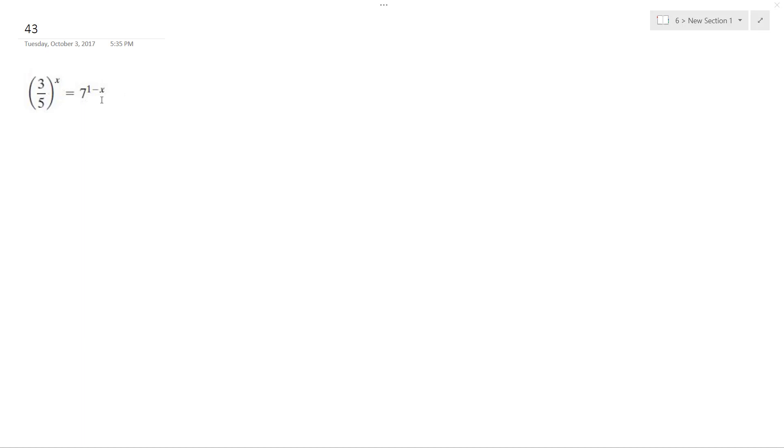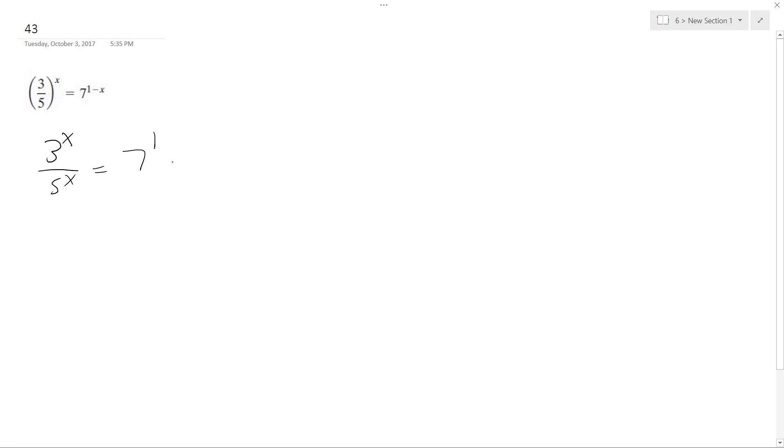Alright, solving this problem. I can rewrite this as 3 raised to the x over 5 raised to the x equals 7 raised to the 1 minus x.